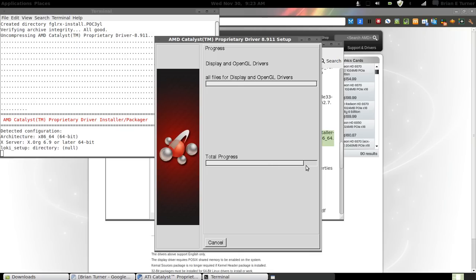Now, there is going to be a point where this is going to look like it's broken. It's going to get stuck like right here. Let it run. Let it finish. It will complete. So this is the point where it sits around for a couple minutes. Getting this installed isn't hard. It will require, once you're done, a reboot.